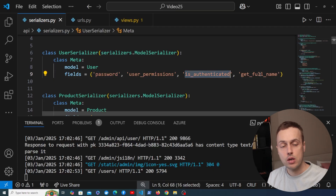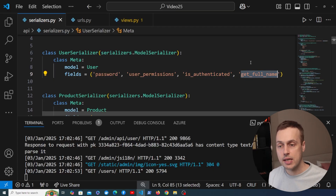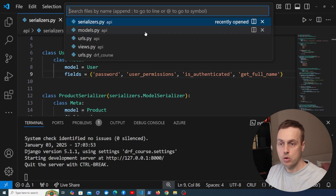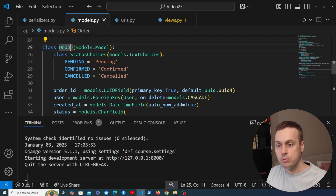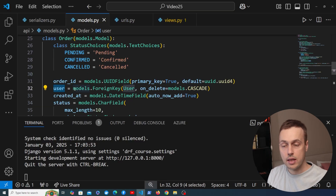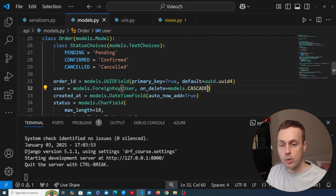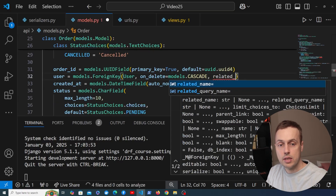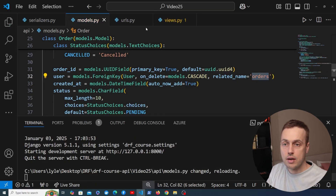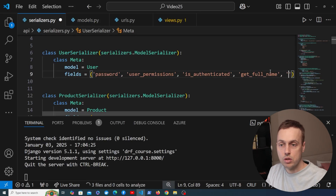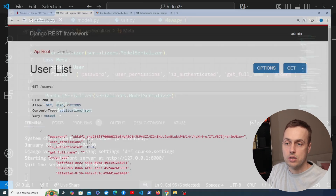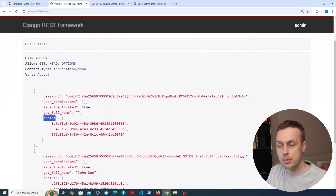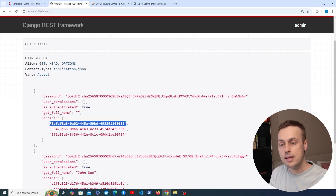We can reference properties on the model and methods that don't have any arguments. One final benefit — going to models.py — is that we can also reference foreign keys and related fields. The Order model has a reference to the user who created that order as a foreign key, so if we add a related_name of 'orders' we can reference that in the UserSerializer. Going back to the browsable API, we now get orders appearing, and if we wanted more data than just the ID we could create a nested serializer.